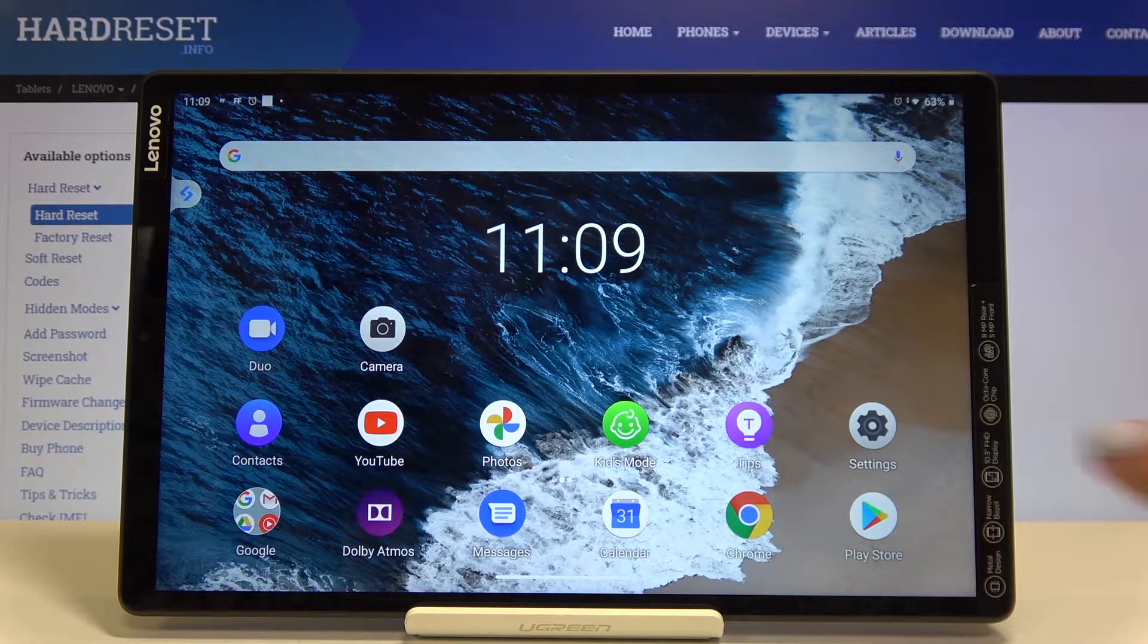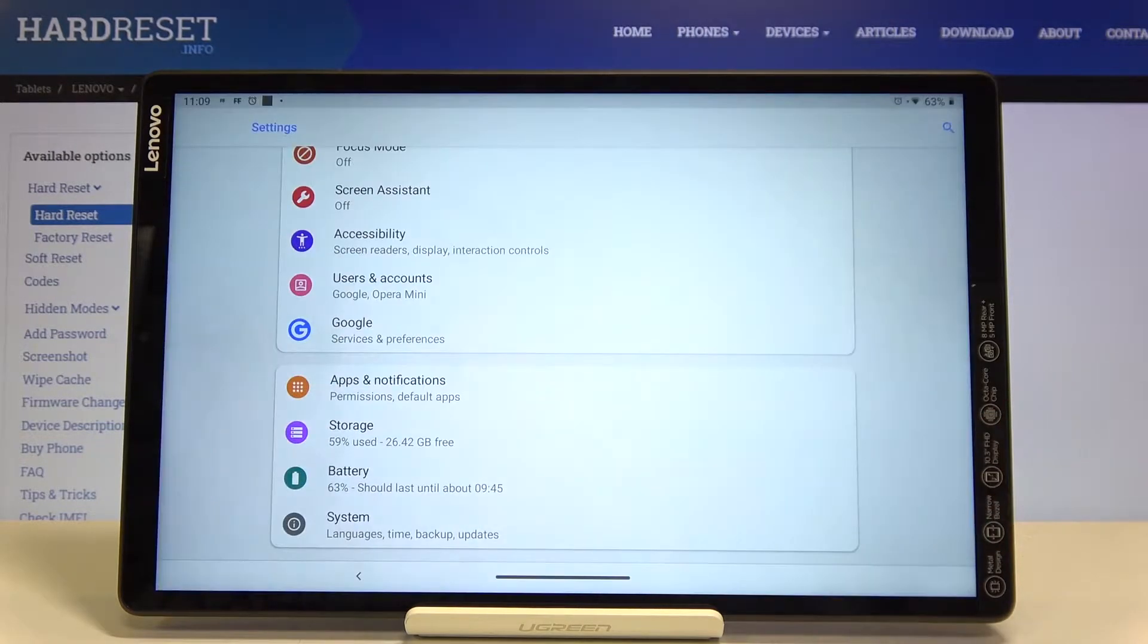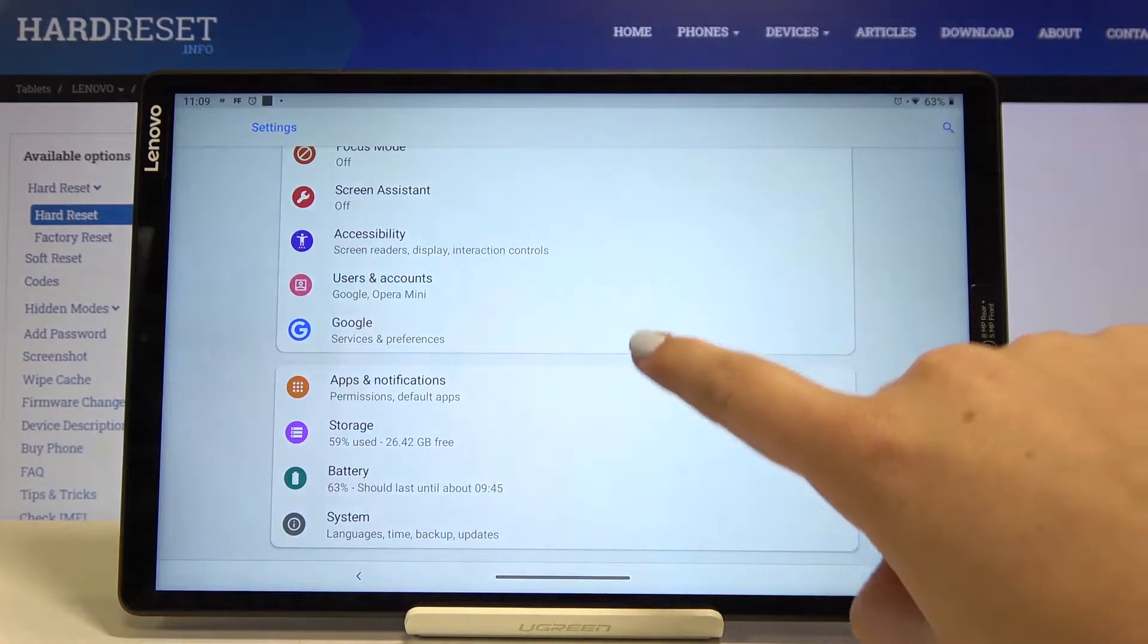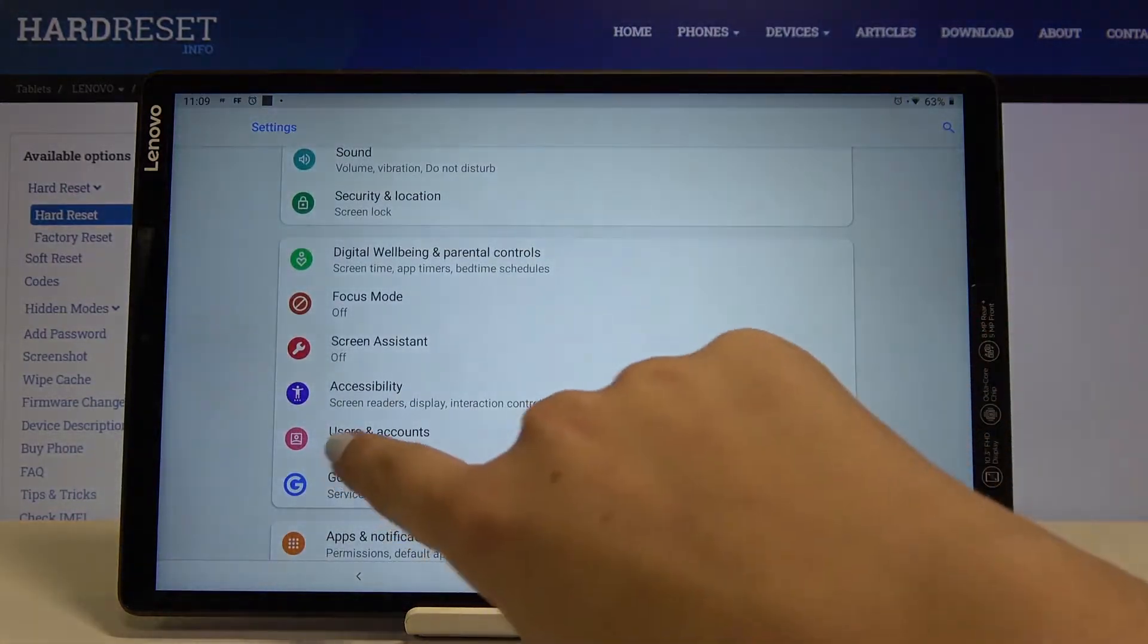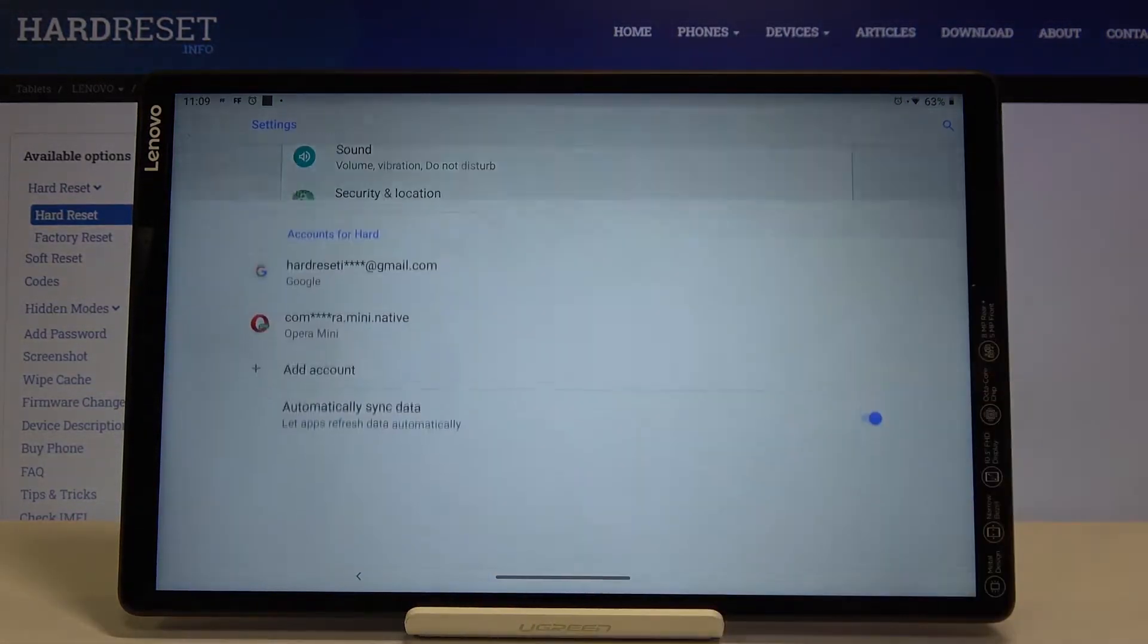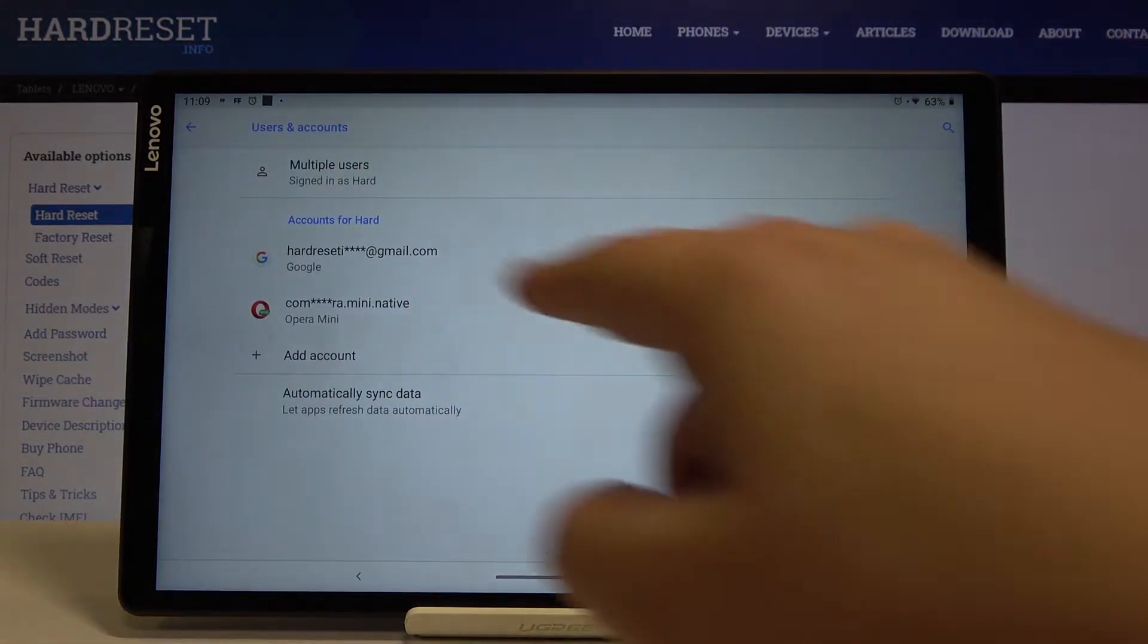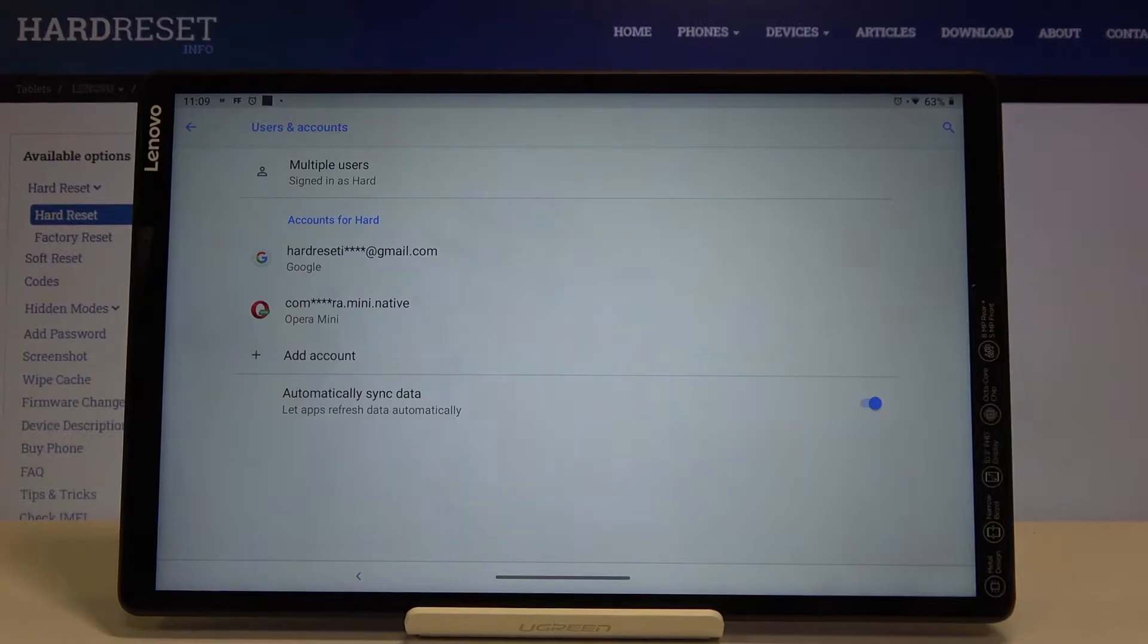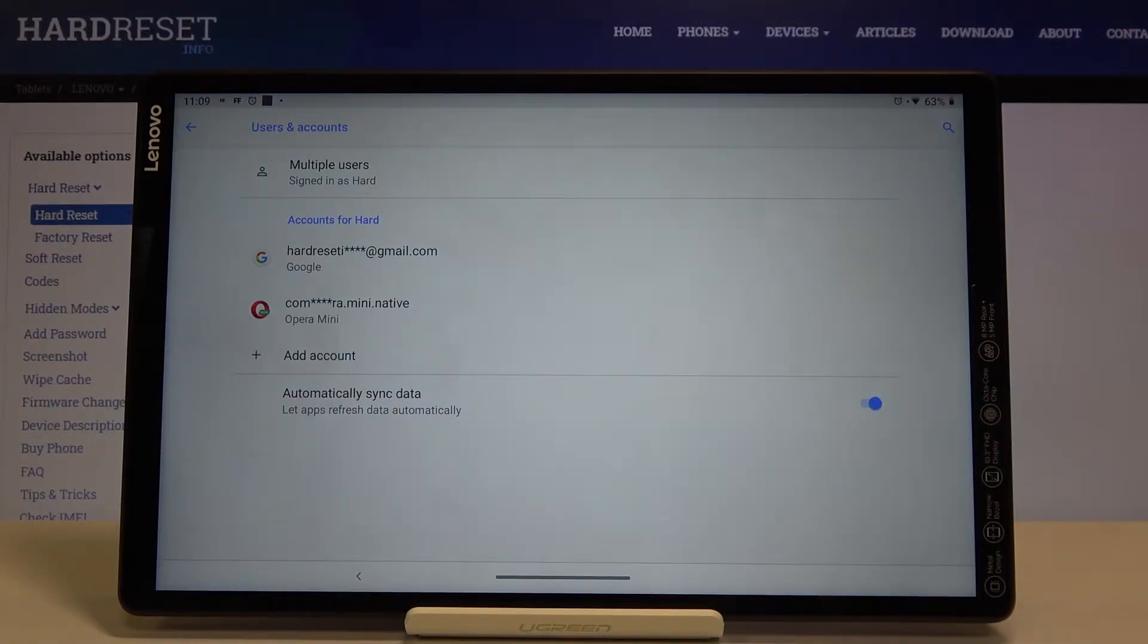First, let's get into the settings, then scroll and find Users and Accounts. As you can see here, we've got our hard reset Google account added.